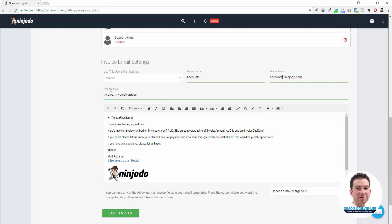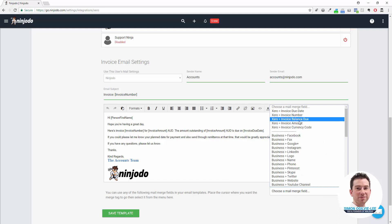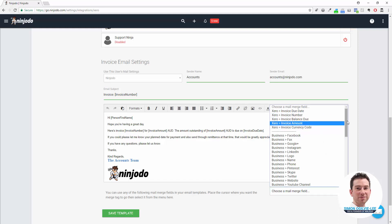Write your subject. You can see we've already got Invoice Number as a mail merge field up here. If you want to see what mail merge fields are available, come down to the bottom right, look for the drop-down that says Choose a Mail Merge Field. We have our Xero available mail merge fields at the top.